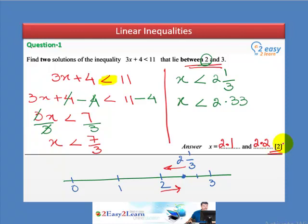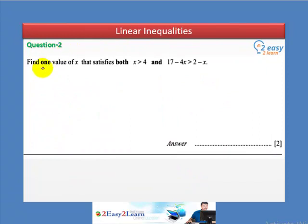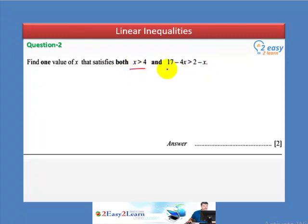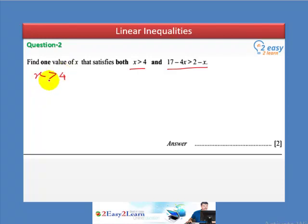Linear inequalities, question number two: find one value of x that satisfies both x greater than 4 and 17 minus 4x greater than 2 minus x. This is a simultaneous linear inequality — we must solve and satisfy both inequalities. The first inequality, x greater than 4, is already solved. For the second inequality, we need to solve it.